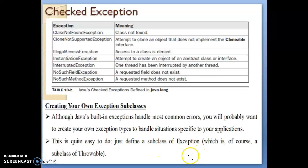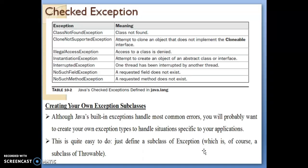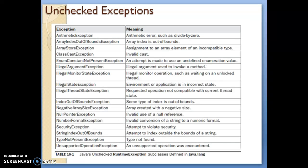This is quite easy to do — just define a subclass of the Exception class. The Throwable class is the main class for exceptions, and it has two subclasses: Error and Exception. You can create your own exception as a subclass of the Exception class, and like this you can write and handle your own custom exceptions.